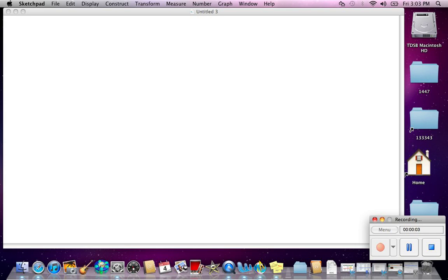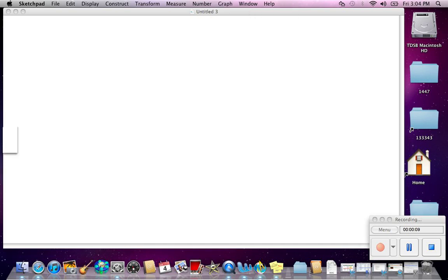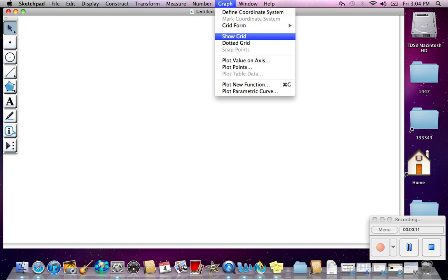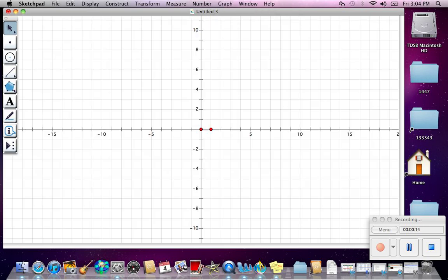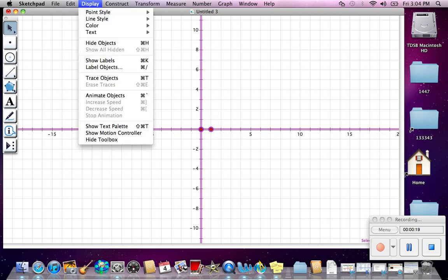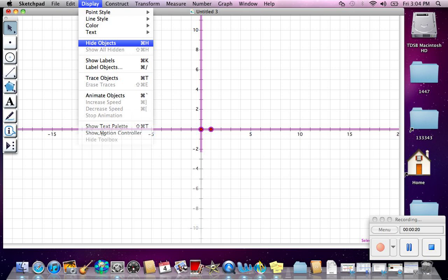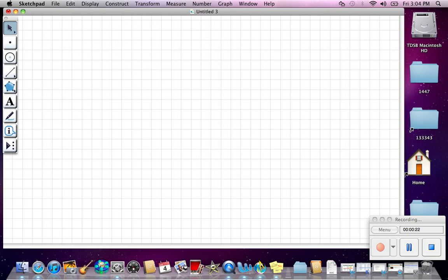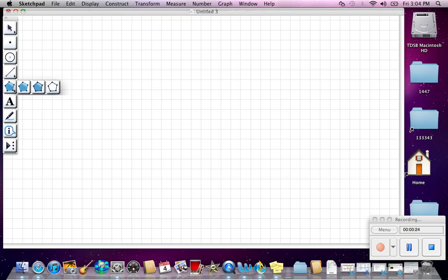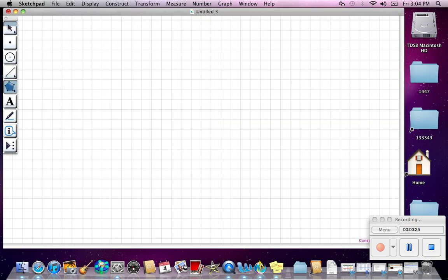We're going to make a cool little design here in Geometric Sketchpad. First, go to Show Grid. Use the pointer, highlight these objects, go to Display, and Hide Objects so you have a clean palette. Then choose this tool over here — Grid.